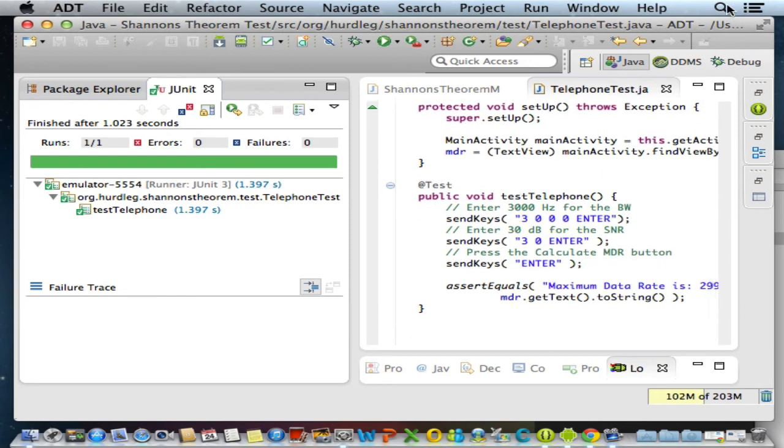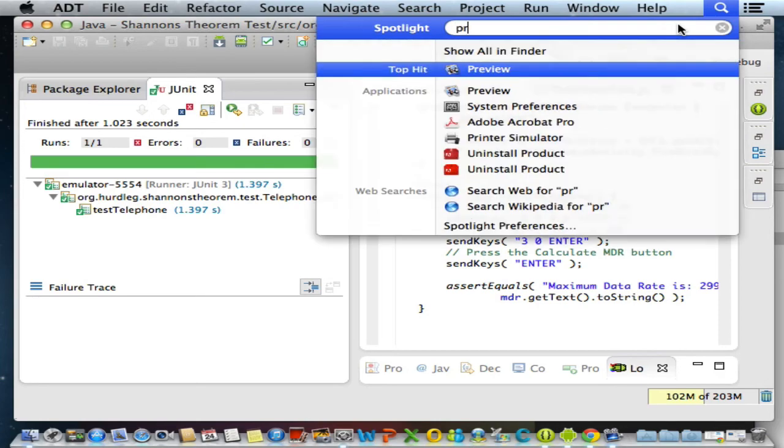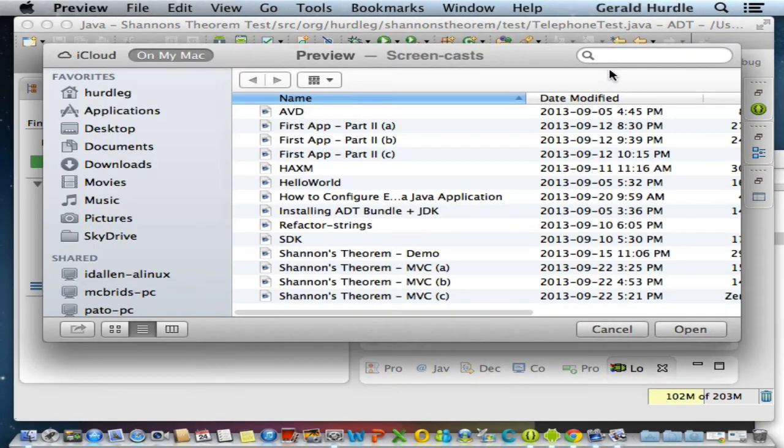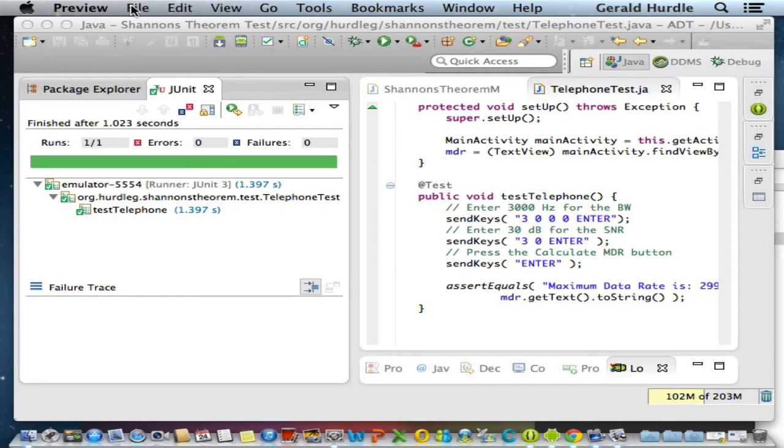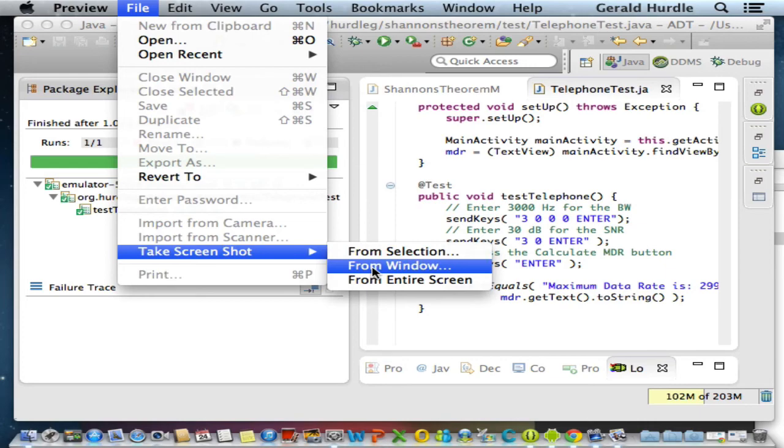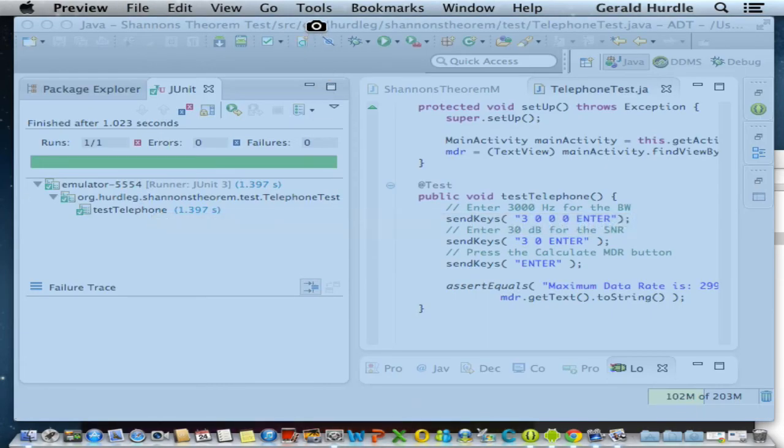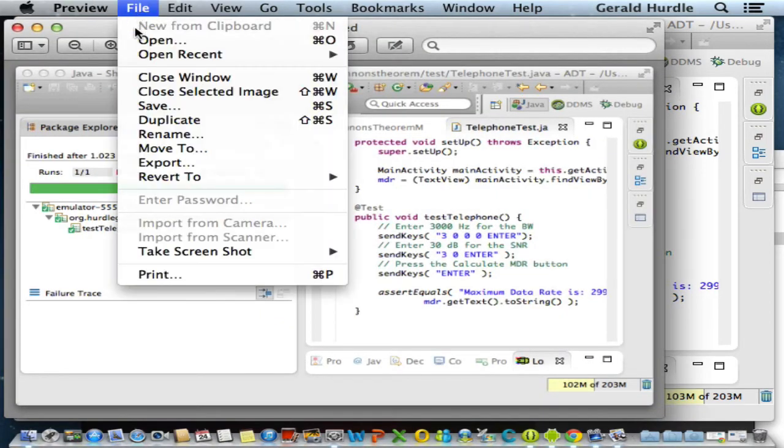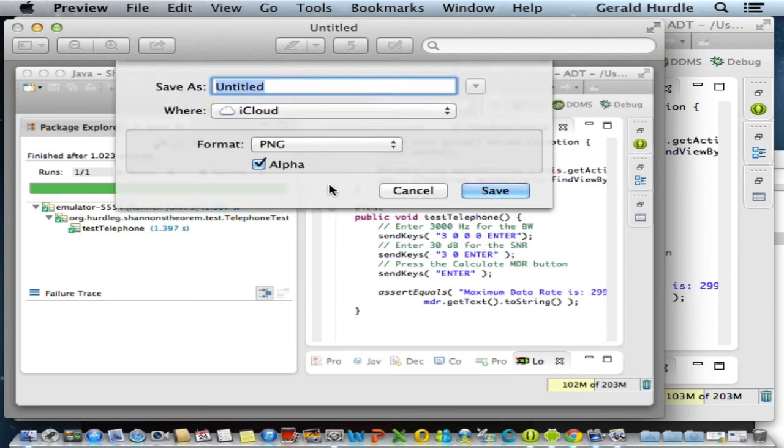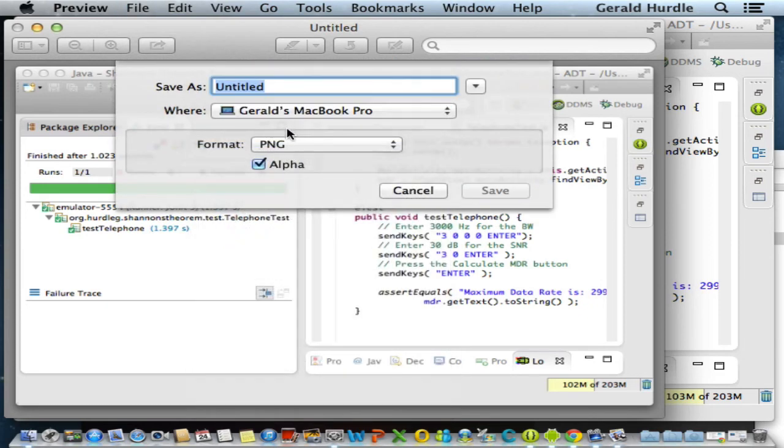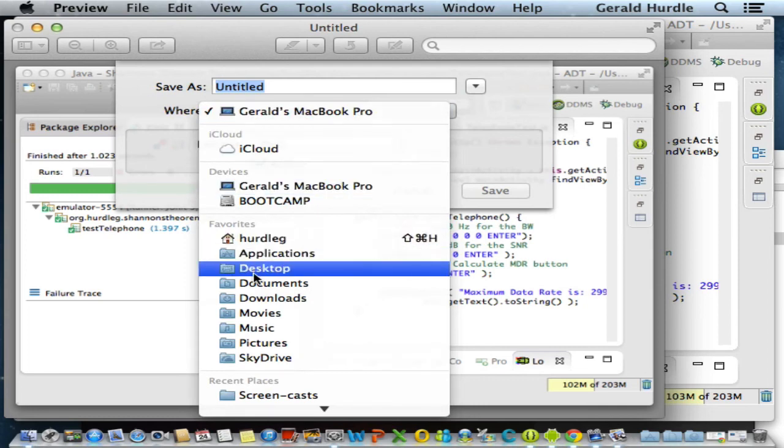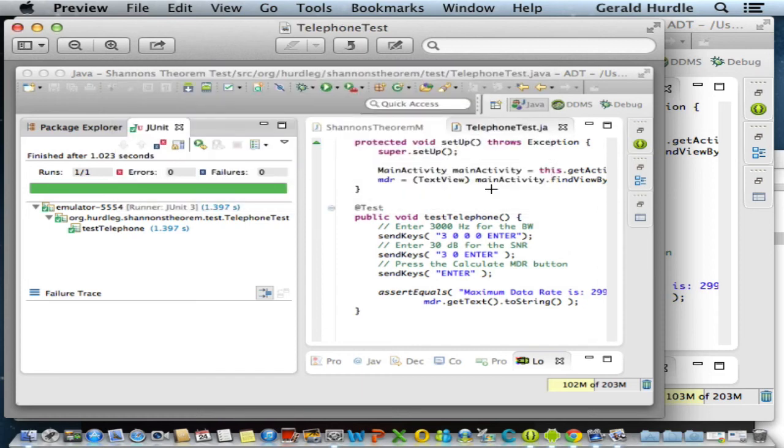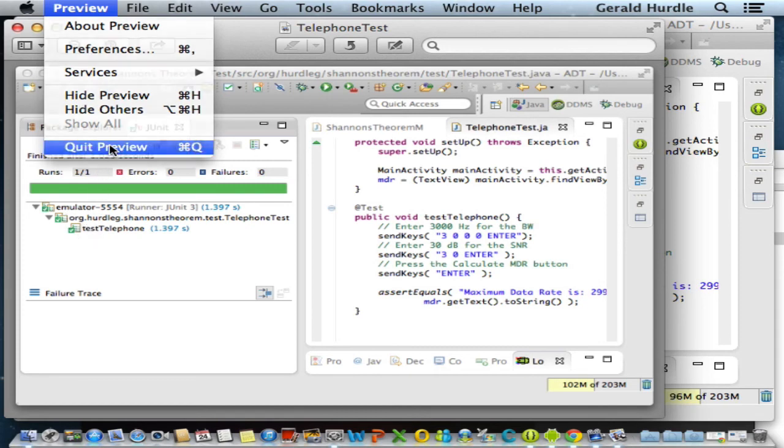Now I'm ready for my screenshot. I'm going to bring up Preview for that. So there's Preview, file, take a screenshot. I'm going to do from window, and I'm going to take my screenshot here. I'm going to save this as a telephone test to my desktop. The screenshot that you will take will be for a satellite television channel. I only did this as a reminder on how to take the screenshot and what to see. I wanted to see expanded.